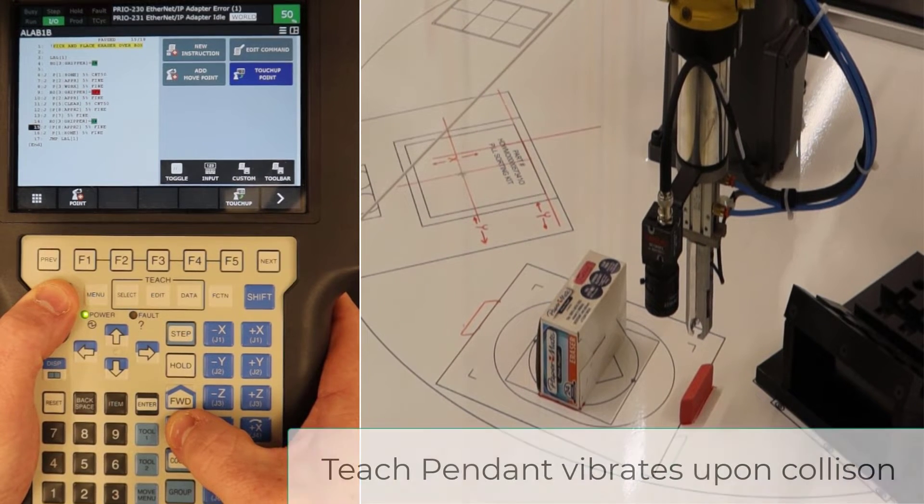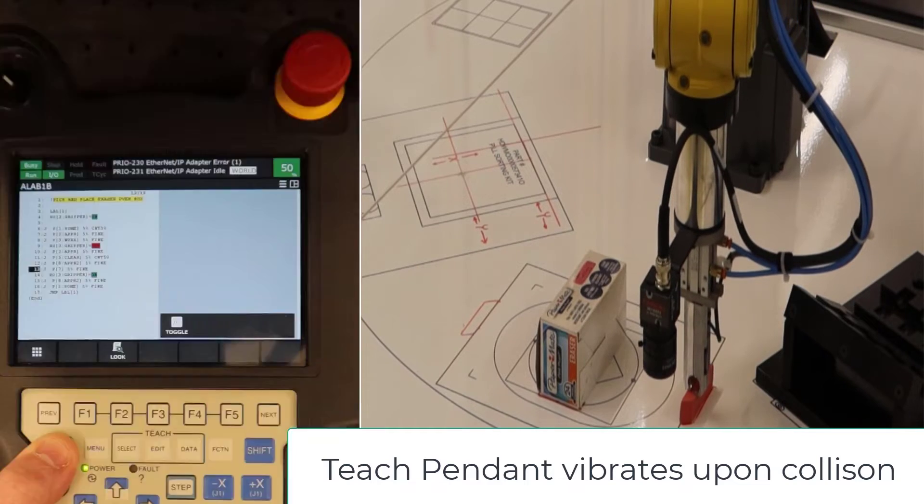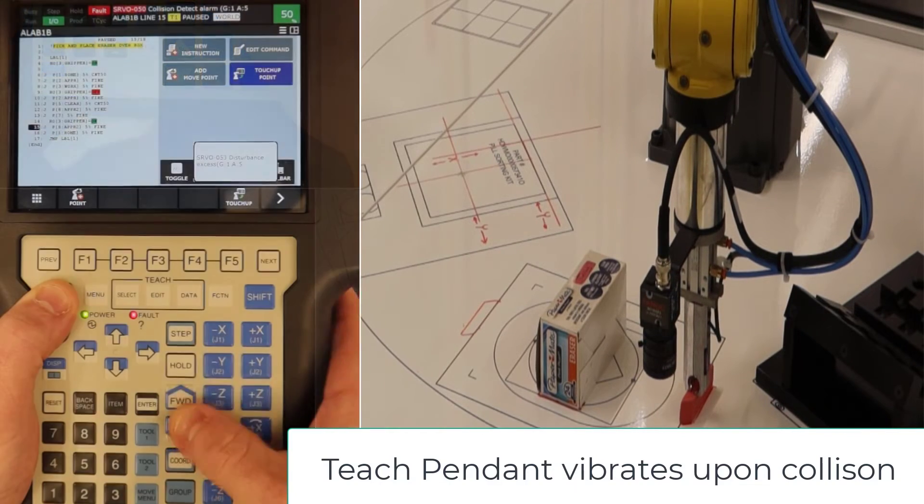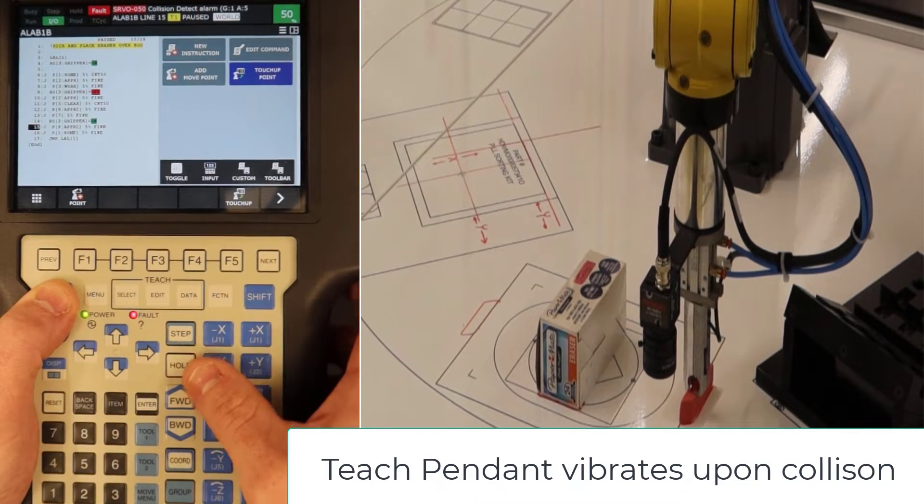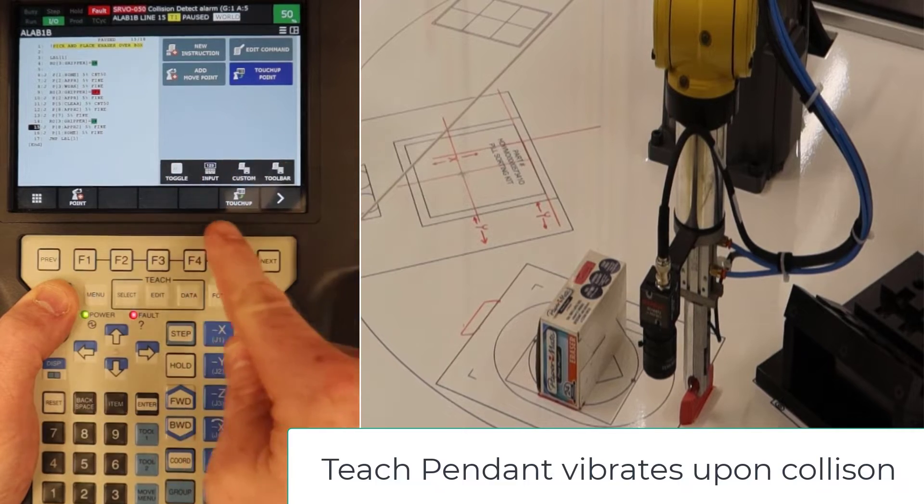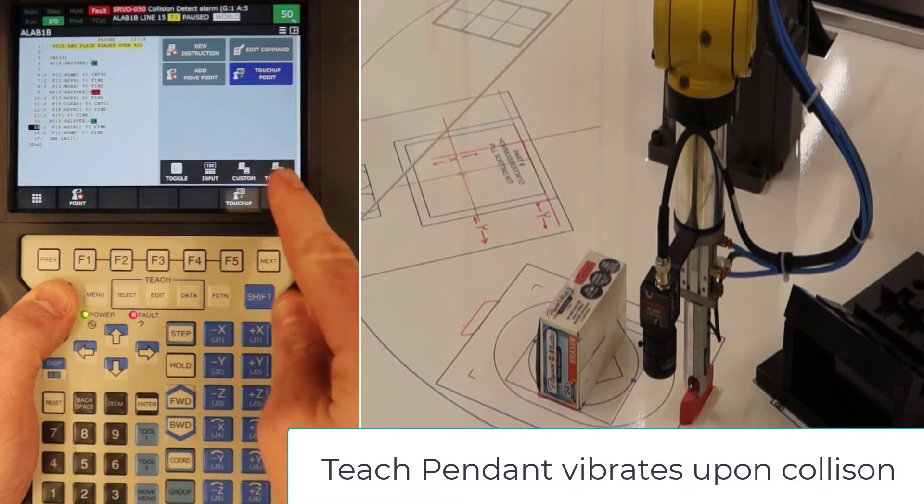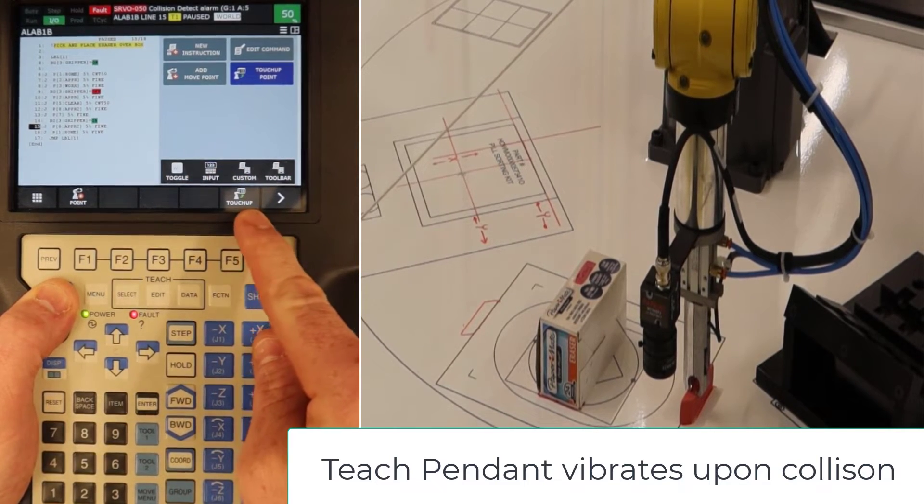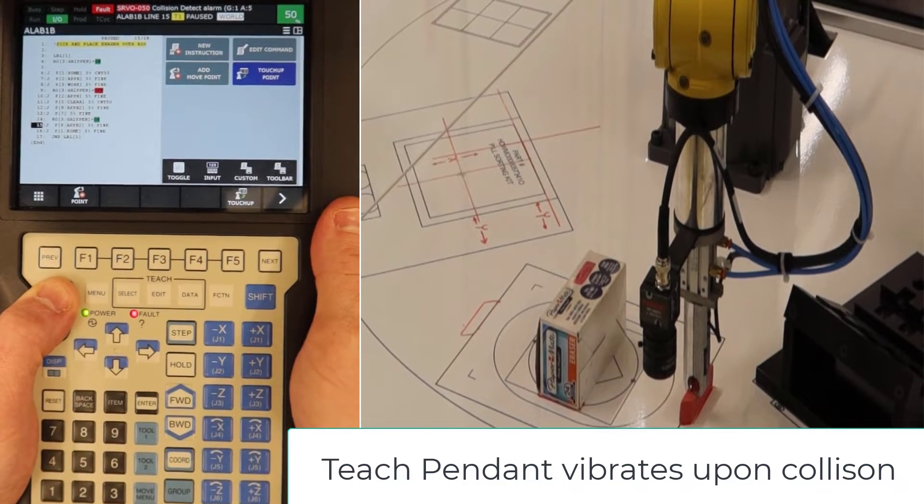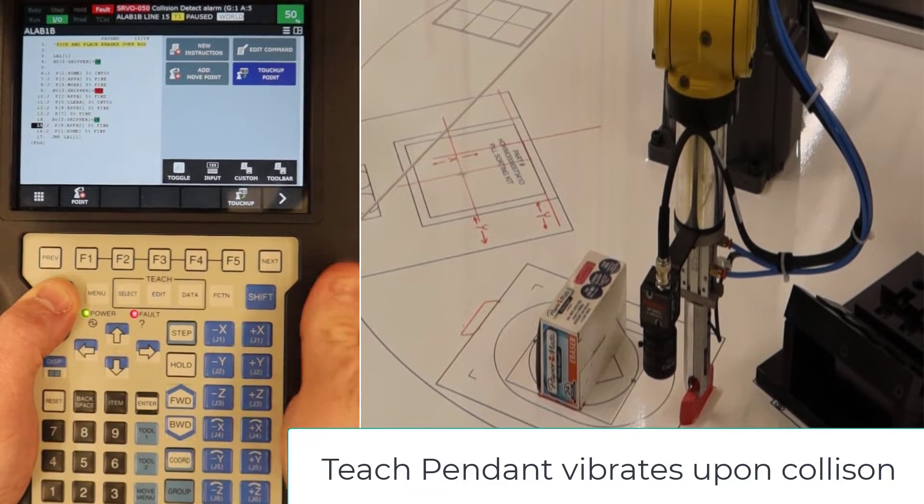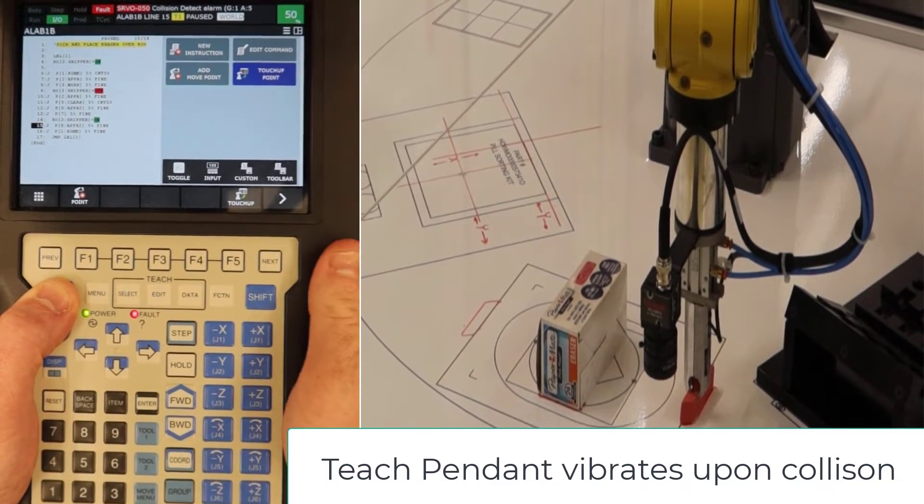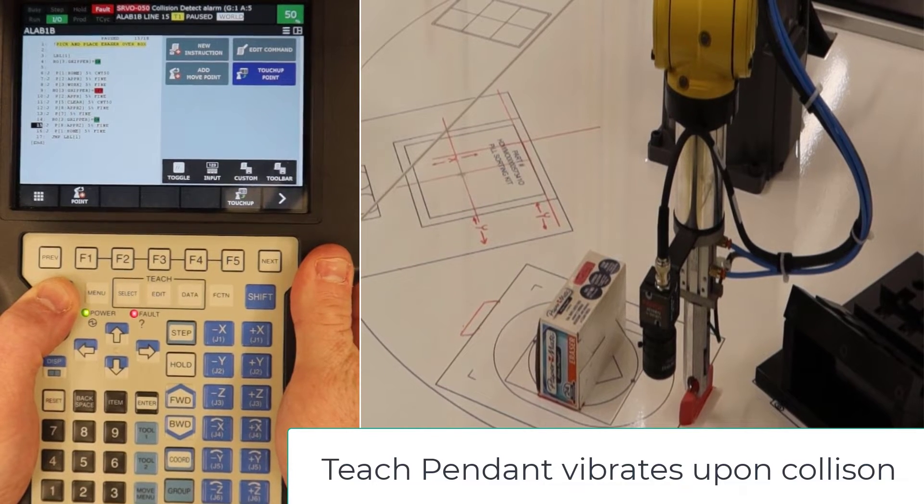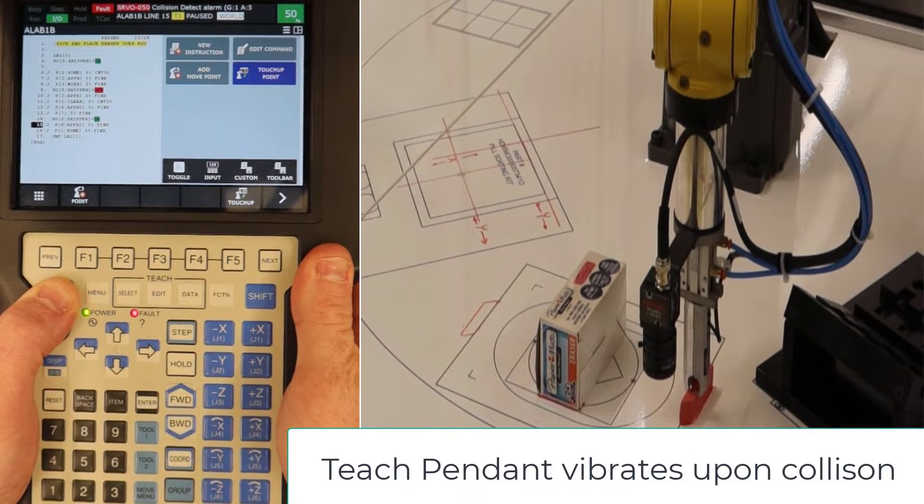If there was an object there, there's a couple of things you might see. Immediately we see two items. You probably saw really quickly there was a disturbance warning that popped up. You might have heard it, but actually there's a little vibration into the teach pendant that buzzes when we run into a disturbance.